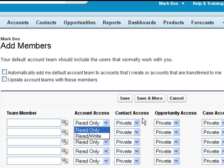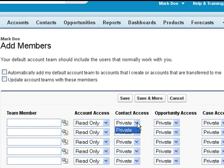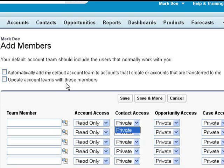If the admin sets it up, it can actually be set up with more access, making it read-write or read-only on both the contact, the opportunity, and the case. And the admin can also set it up to automatically add these to your default teams and update your existing teams. And that's particularly good when you add yourself to your own records that you own.